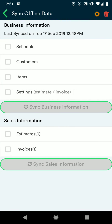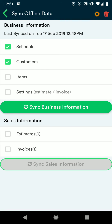From here you're going to see when you last synced your information to Market. Under business information, if you've entered in any new information such as customers or a price list since then, make sure that you're clicking each one of these items so that you can see these when you're offline.